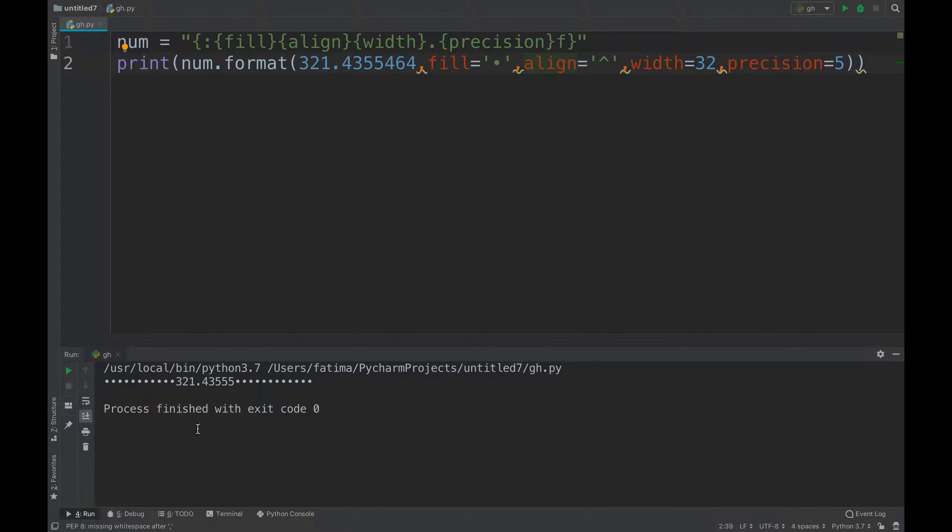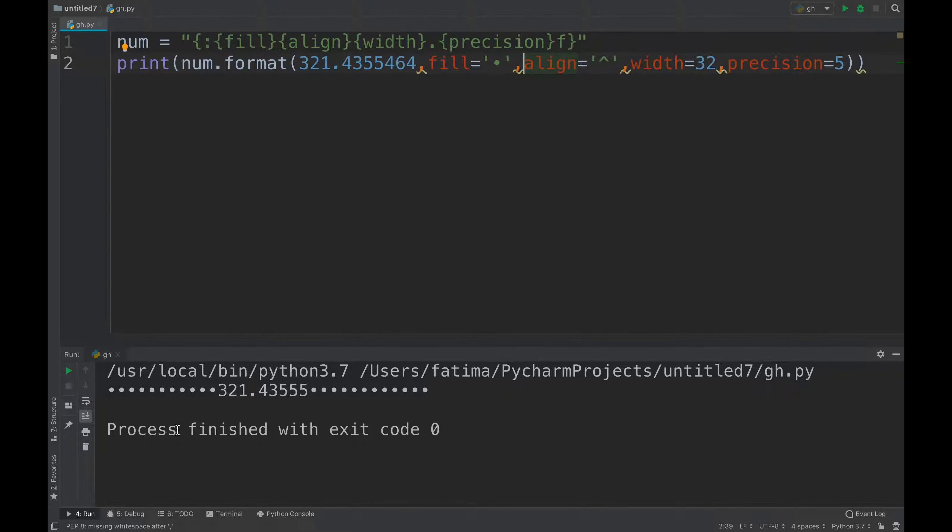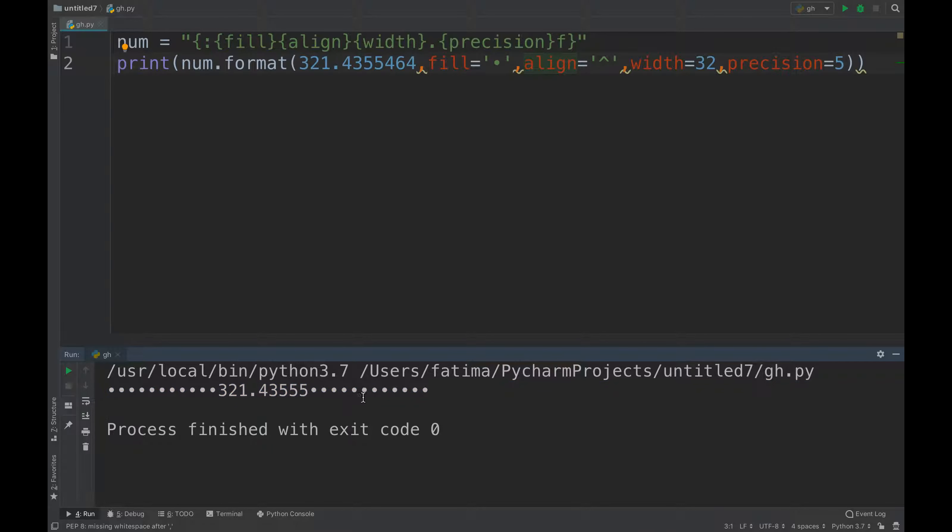You can just count the numbers here if you want. So it has filled with the dots that are blank, so you can just play around with it.